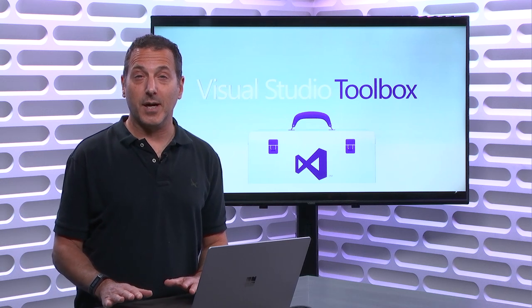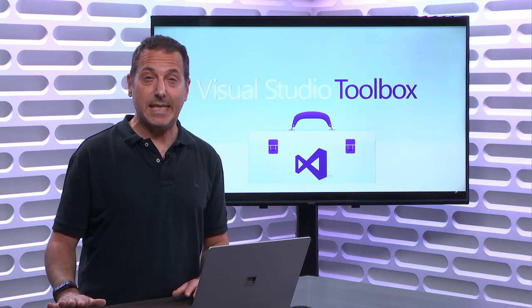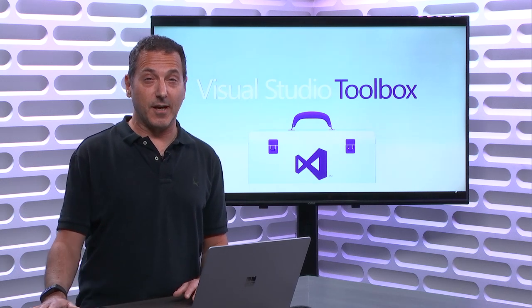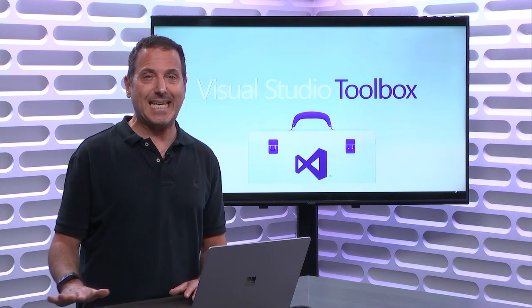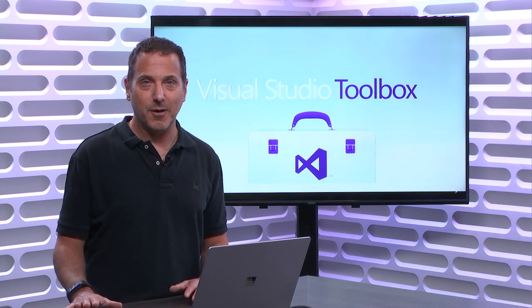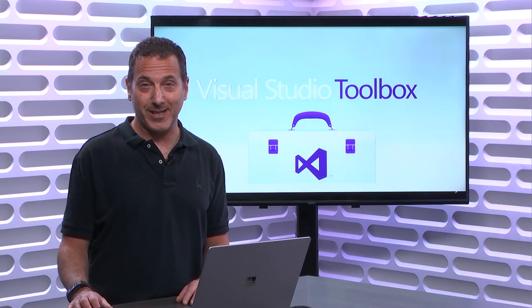On today's Visual Studio Toolbox, you're going to see how you can treat information in Office 365 services as data, which means you can query it.